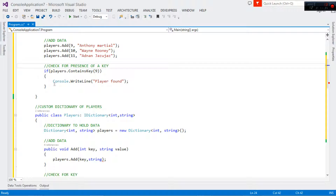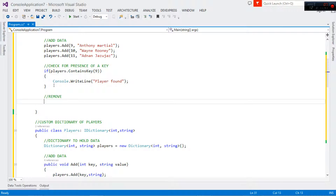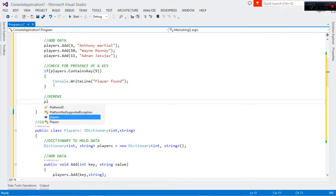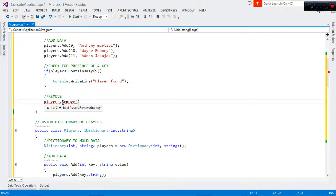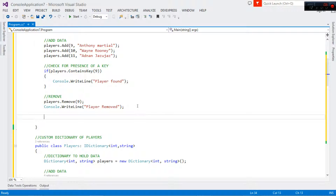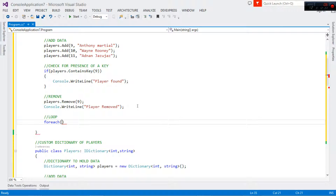Once we check for the presence of a key and find it, we can also come right here and remove it. We also implemented the Remove method, so we say players.Remove and pass the key. We've verified that key 9 is in there, so we remove it, and then add a console comment 'Player removed'. Then lastly we want to loop through the data.